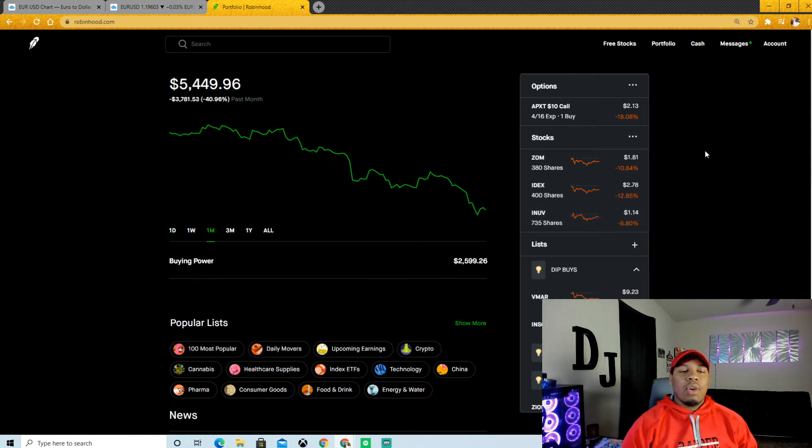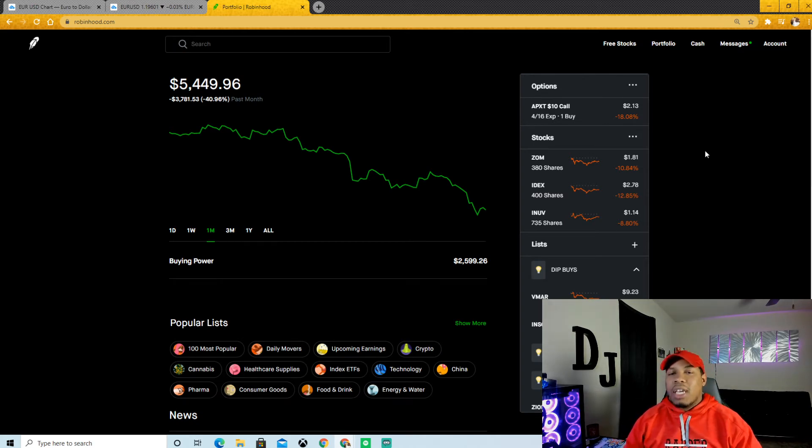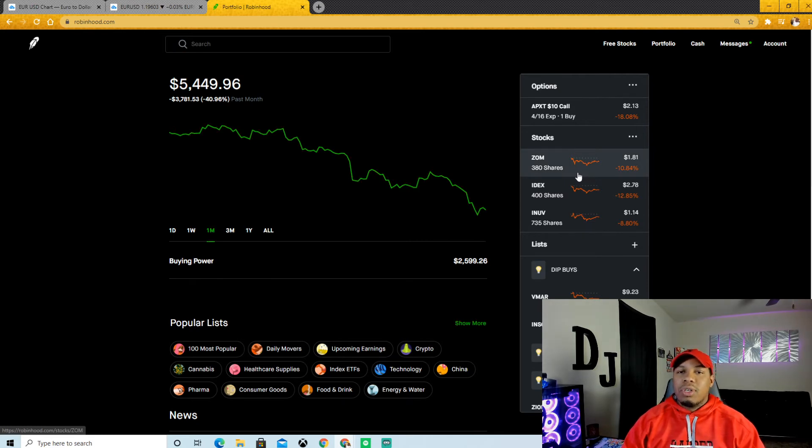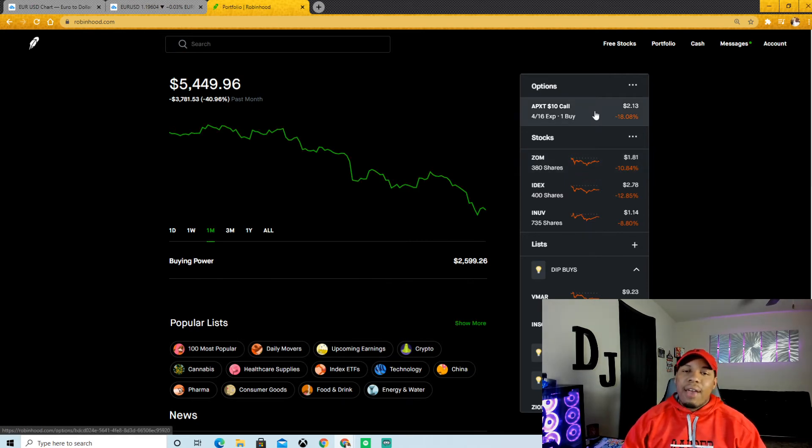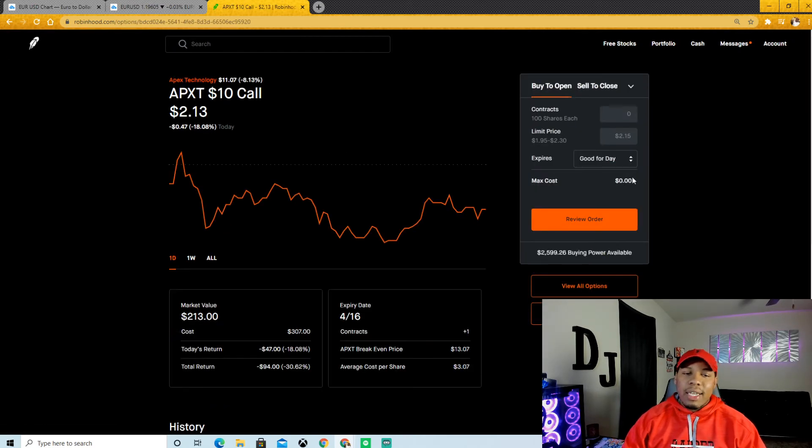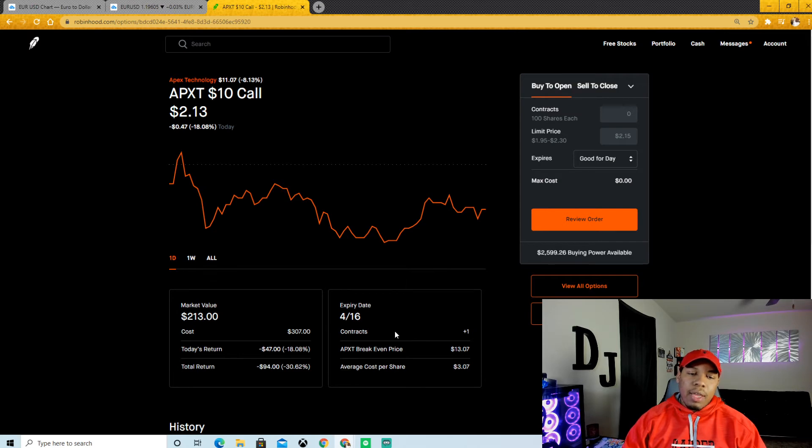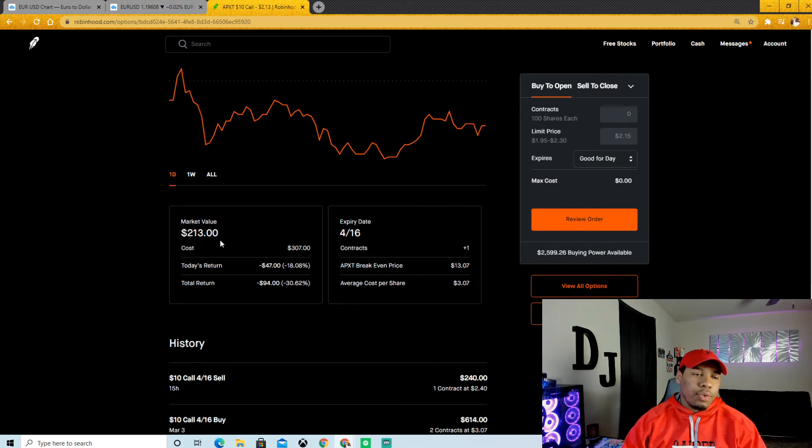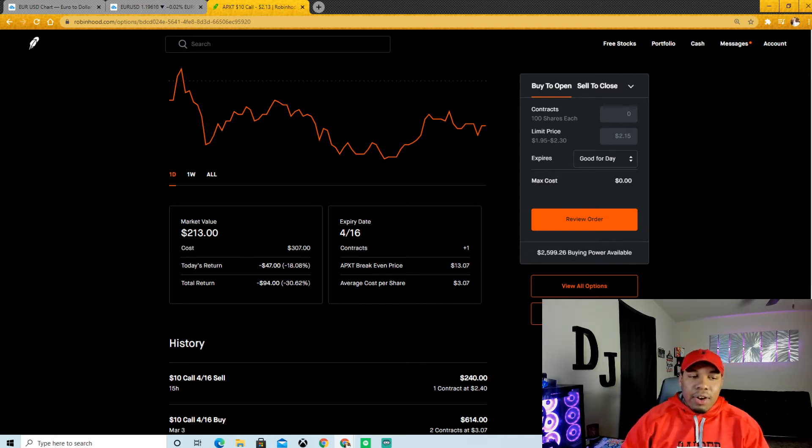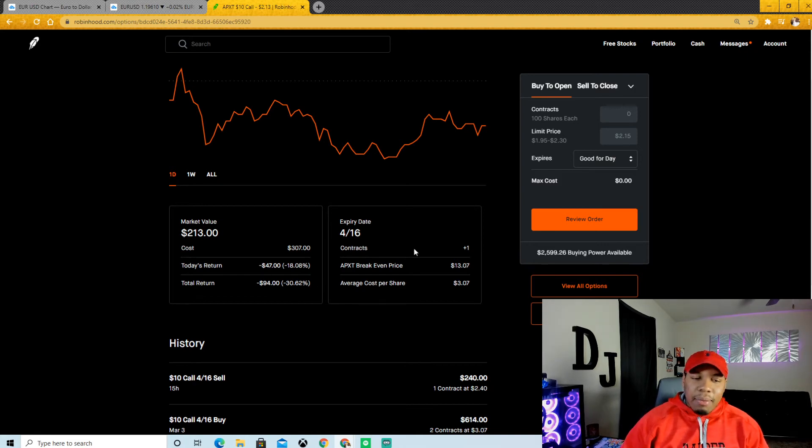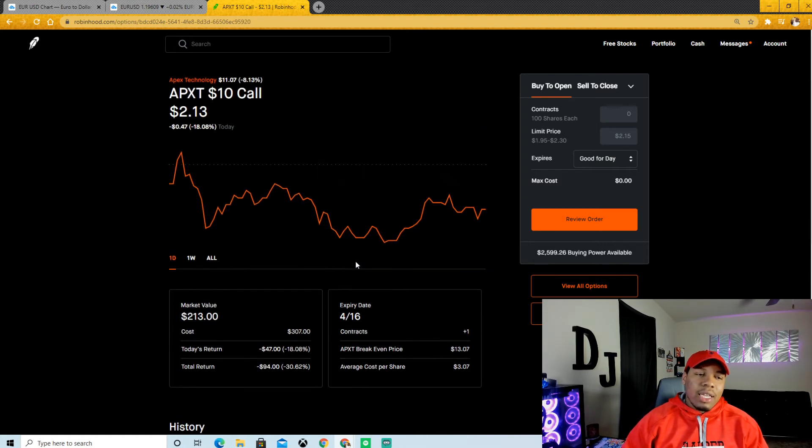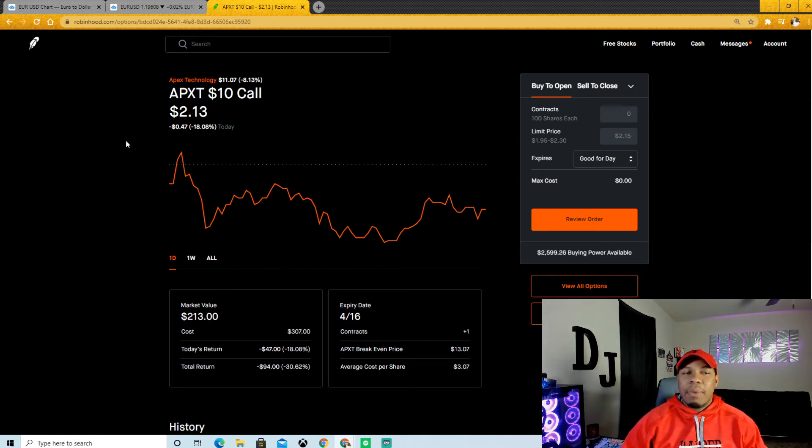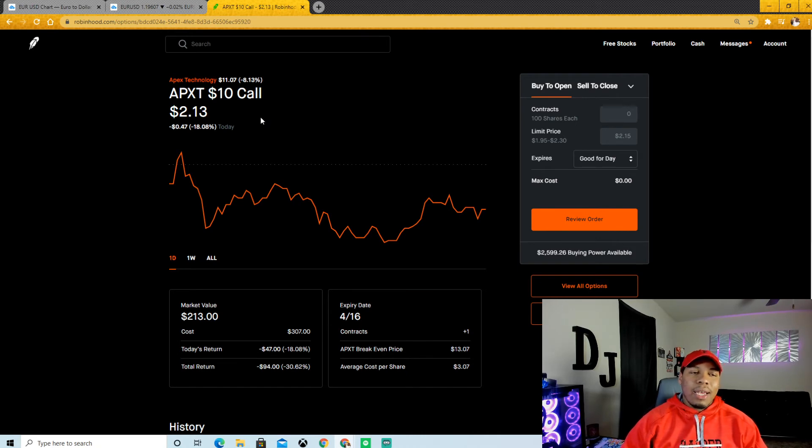So basically I have a plan on what I'm about to do with this money because these are going to be my three plays that's going to carry me to the promised land when the market starts to correct itself and go back towards the upside. You guys see I have a call with APXT, a $10 strike price call set to April 16th. The cost of it was $307, my market value is $202 right now. I am down a total of negative 30%, but I'm not worried about this. I have it all the way out to April 16th, I already know this one's going to rebound. This right here is an in-the-money call, I did an in-the-money call with APXT for $10.